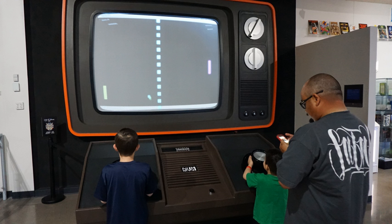An example of tactical media in video games would be news games — short games related to contemporary events designed to illustrate a point. For example, Take Action Games is a game studio collective that was co-founded by Susanna Ruiz and has made successful serious games including Darfur is Dying, Finding Zoey, and In the Balance. All of these games bring awareness to important issues and events.